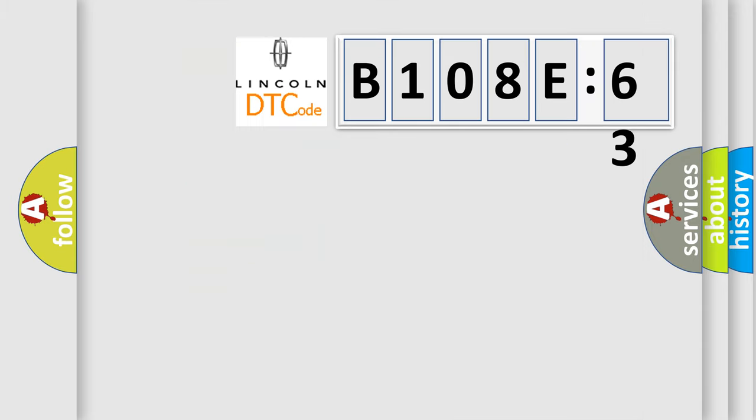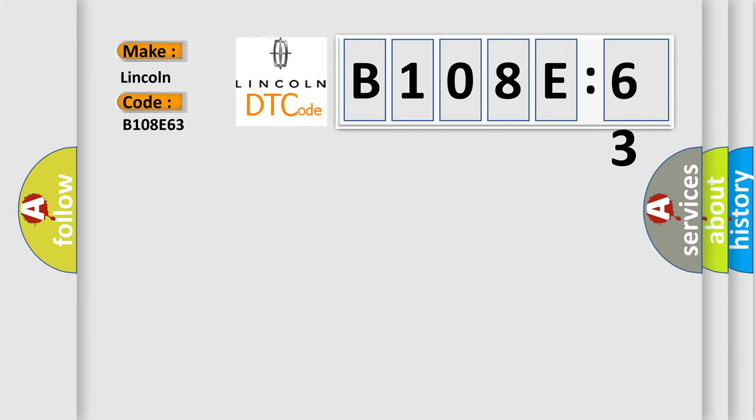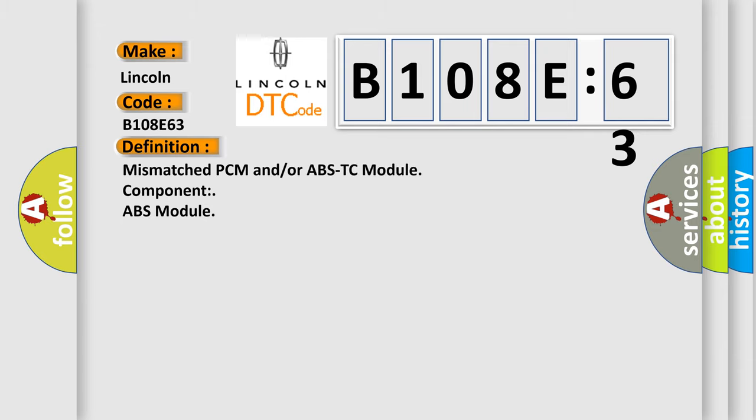So, what does the Diagnostic Trouble Code B108E63 interpret specifically for Lincoln car manufacturers? The basic definition is mismatched PCM and/or ABS-TC module component ABS module.